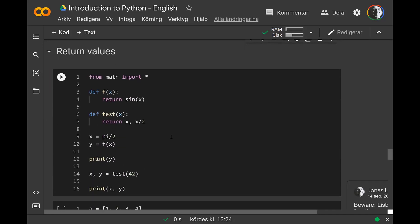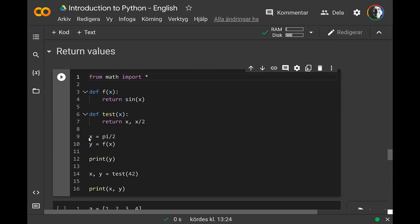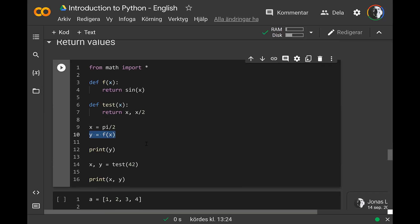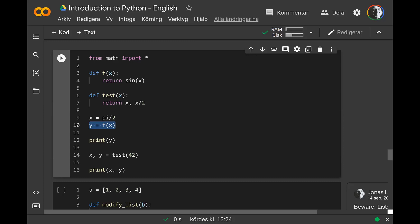All functions in Python can return values. For example, you can define a math function f(x) and use return to return the value of an expression. You can then use the function by calling it and assigning the result to y — the return value will be assigned to the left side. You can also return multiple values. If you have two values returned, you need two variables on the left side.